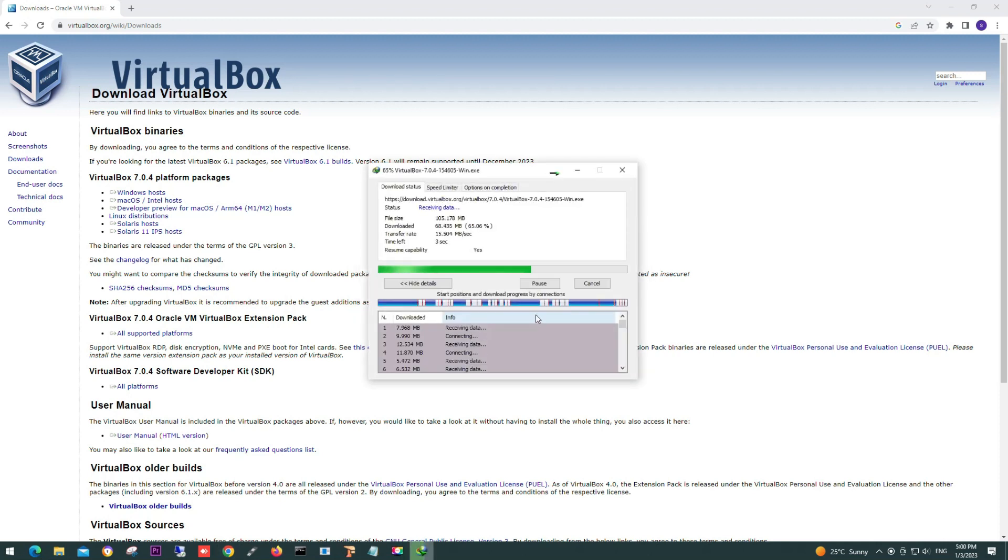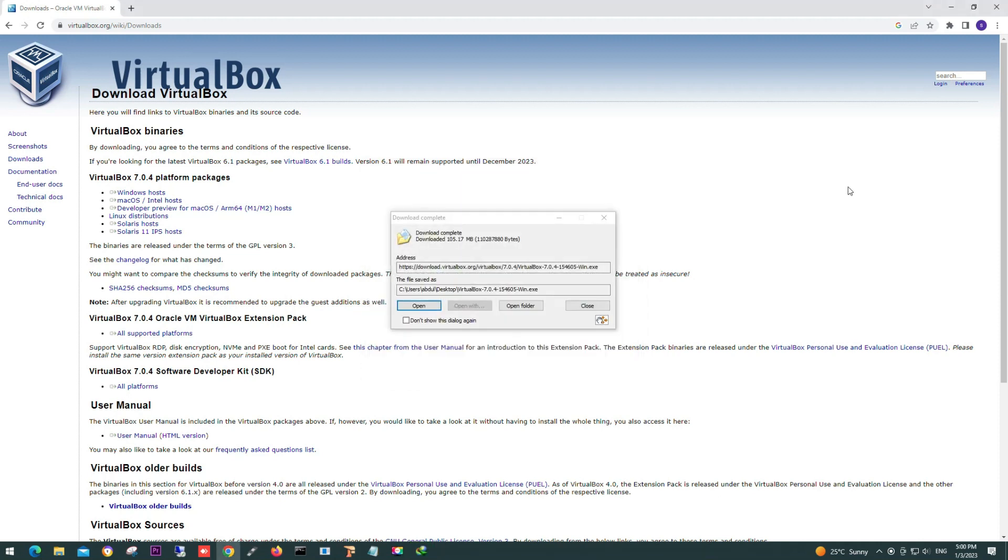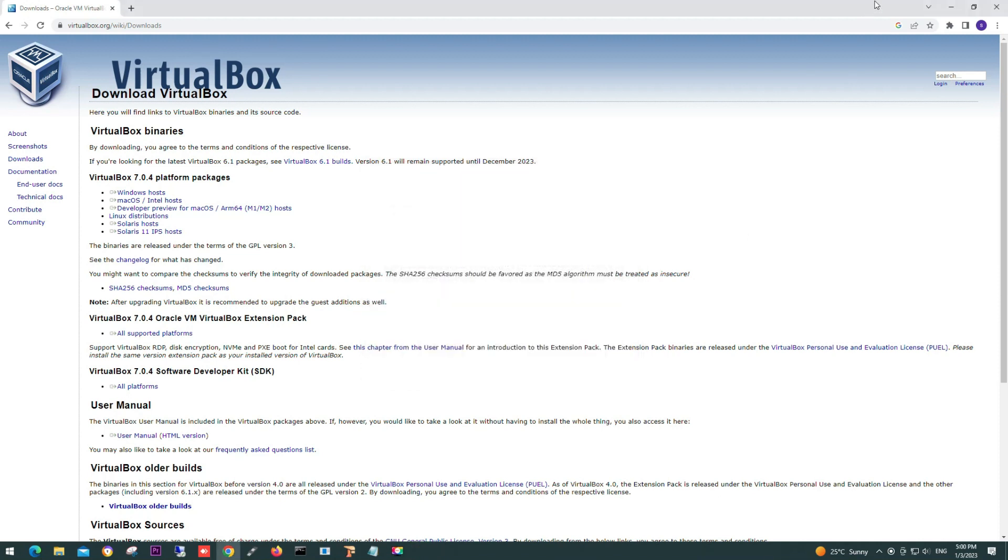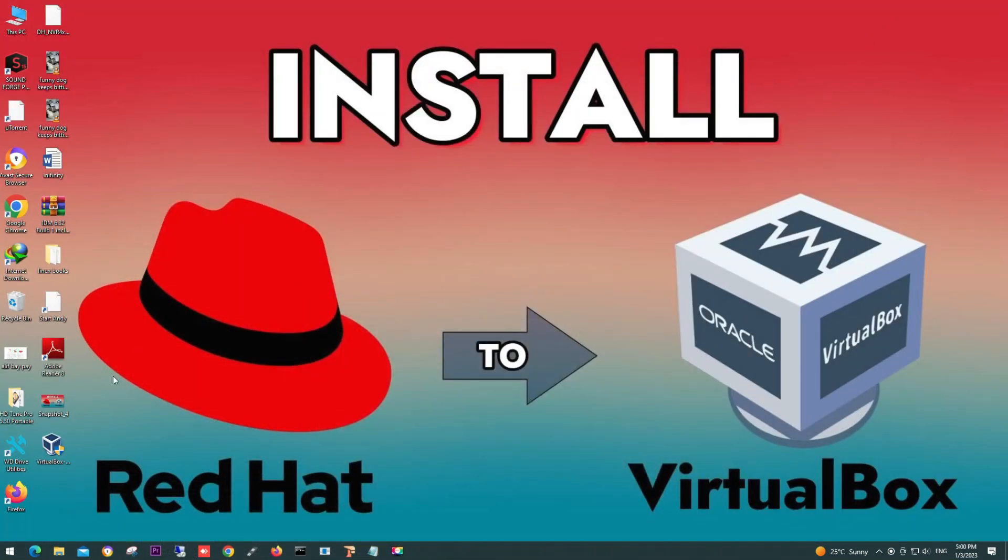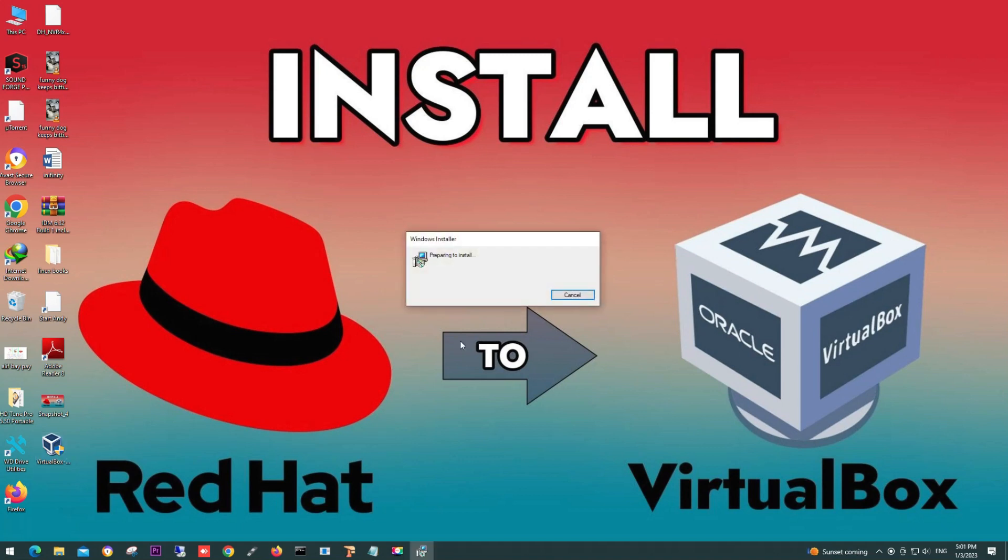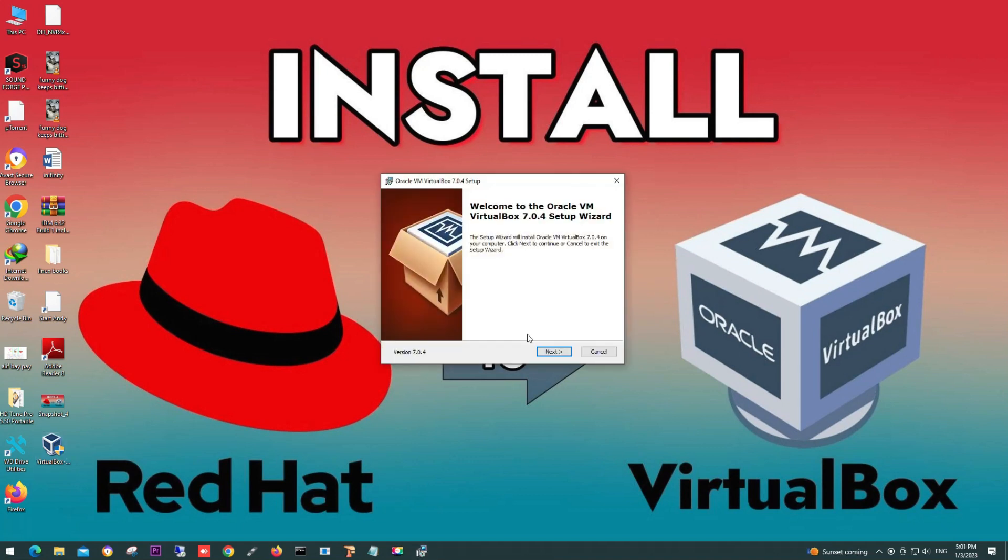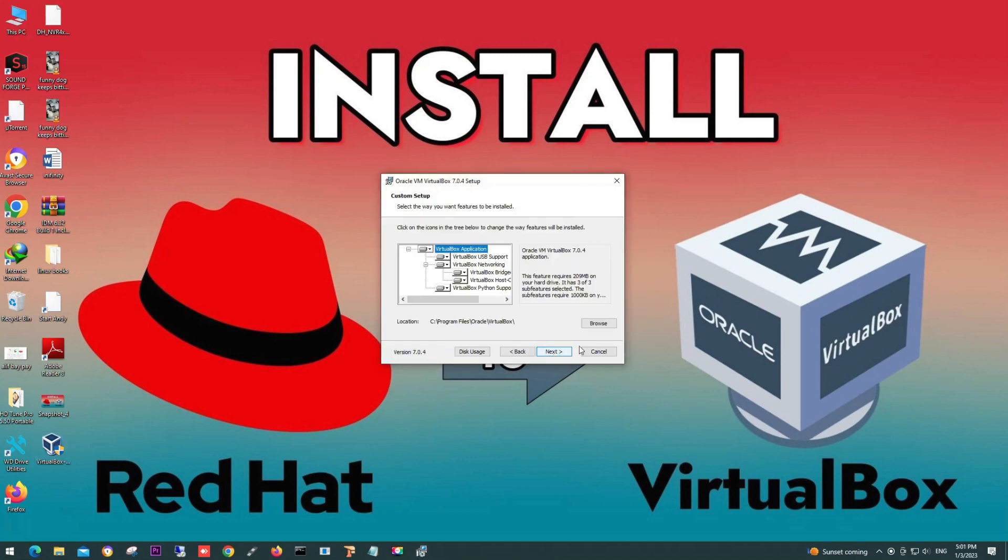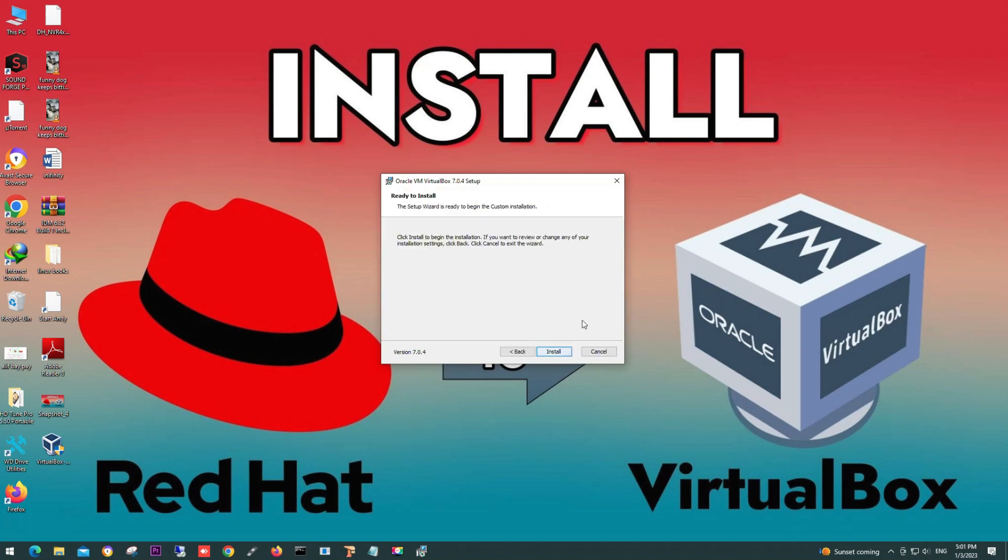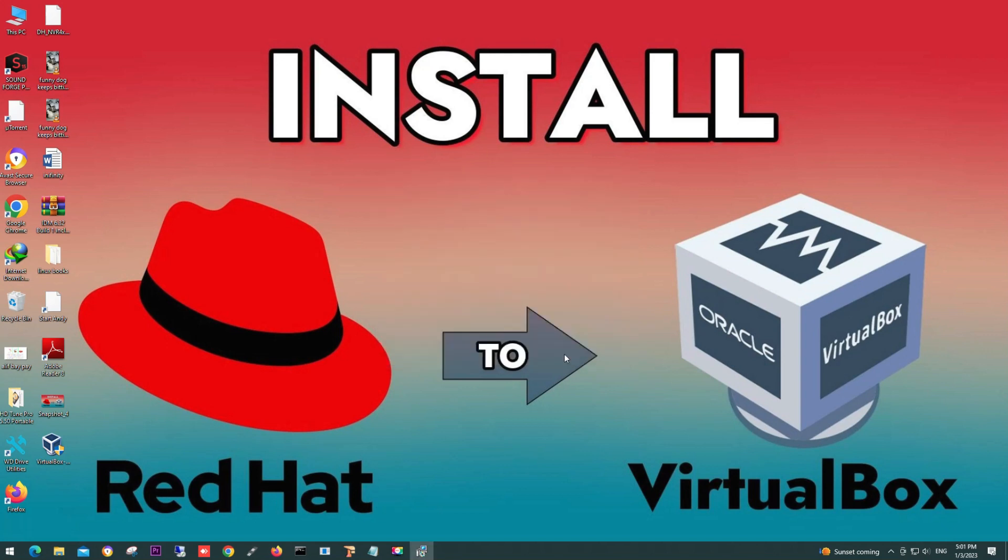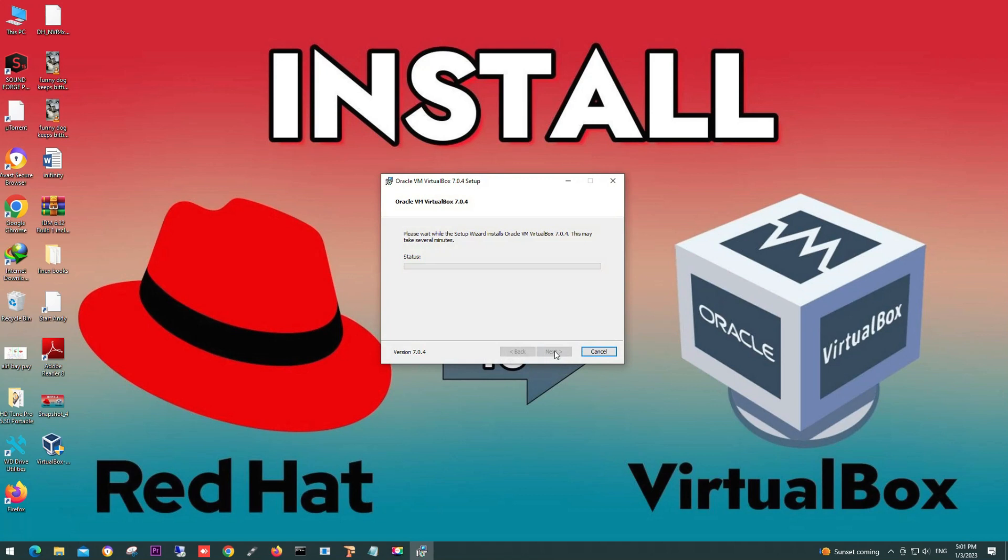Download your desired file and install it. Now we are installing VirtualBox. Here you can see the installation process. Click next, yes, install.